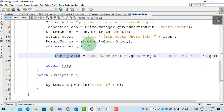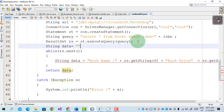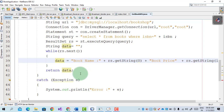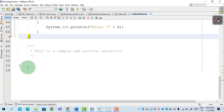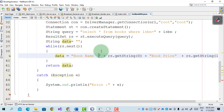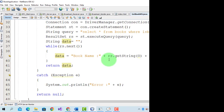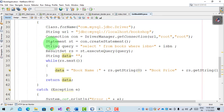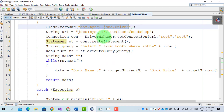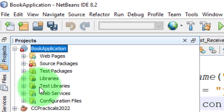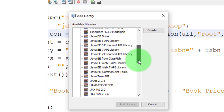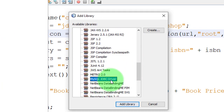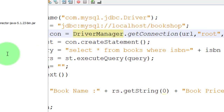We create the data variable outside of the while loop because it is not accessible from outside otherwise. Now we add the MySQL JDBC driver to the current web application. Go to the project, right-click on Libraries, and select Add Library. Search for MySQL in the library list — the MySQL JDBC Driver appears. Add this driver to the project. When we add this driver it will allow access to the MySQL database.